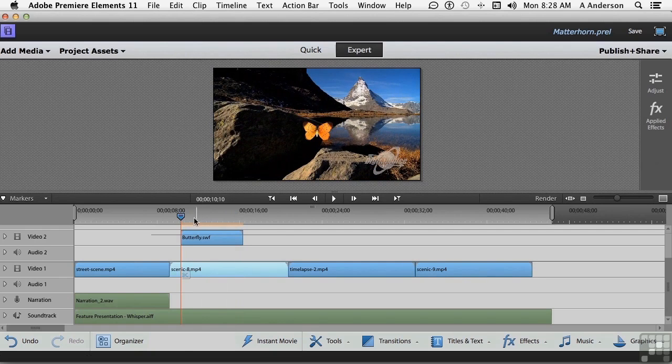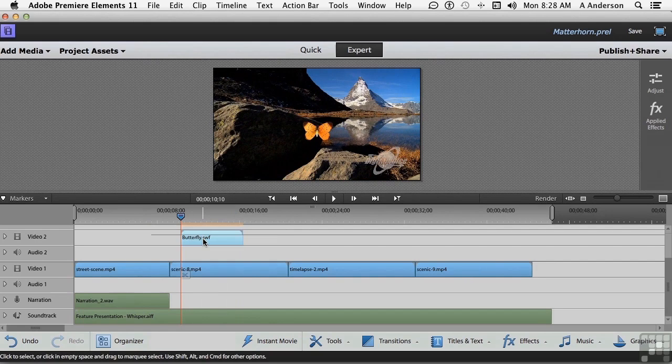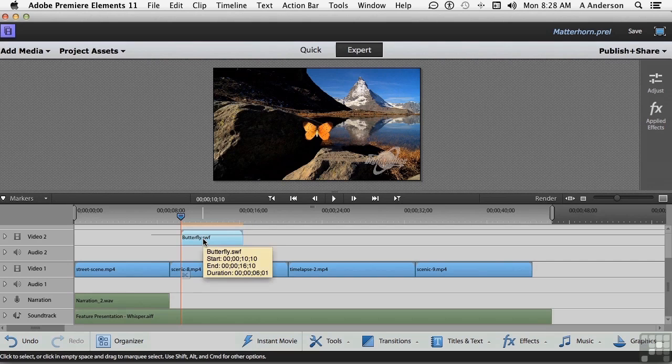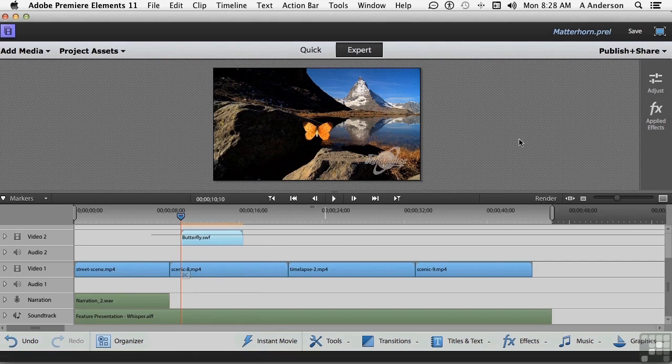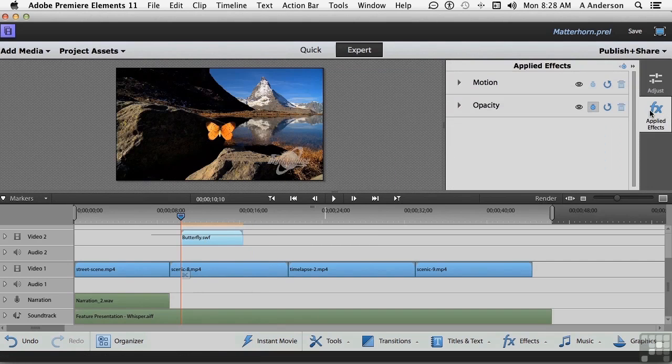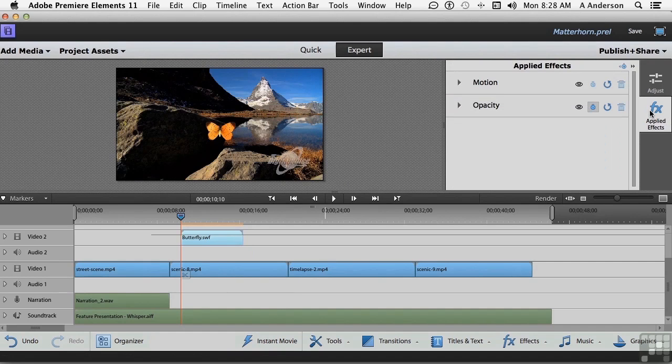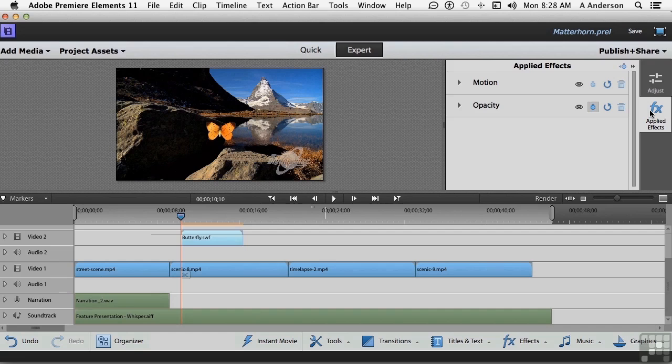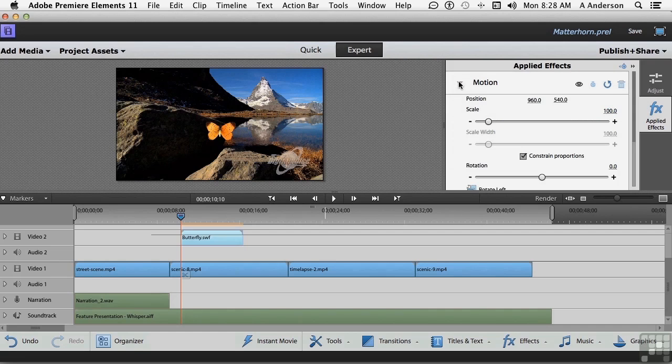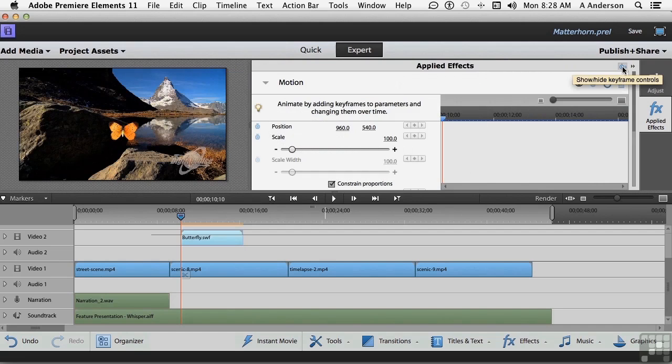Go ahead and select Butterfly here. Then go into Applied Effects. Now, in Applied Effects, for the butterfly, we do have Motion and Opacity. And those are the only two I think I really need. I'm going to go into Motion, open it up. And I'm going to click this button right here, because I need keyframes.